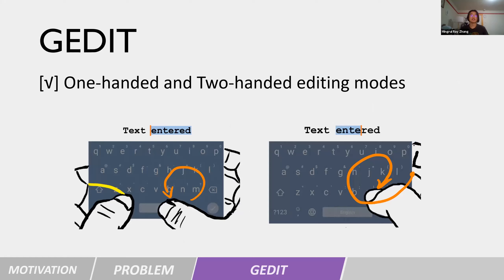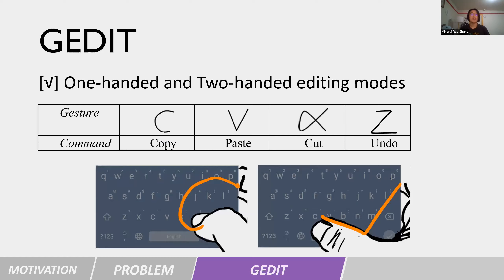The keyboard also offers editing mode in both two-hand and one-hand situations. When using it with two hands, the user can first perform a basal gesture from the edge to trigger the editing mode and perform added gestures with another hand. When using in one hand, the user can directly perform the editing gesture from the edge to trigger the corresponding editing operations. For example, in editing mode, the ring gesture will perform text selection. Here are editing gestures for copy, paste, cut, and undo.